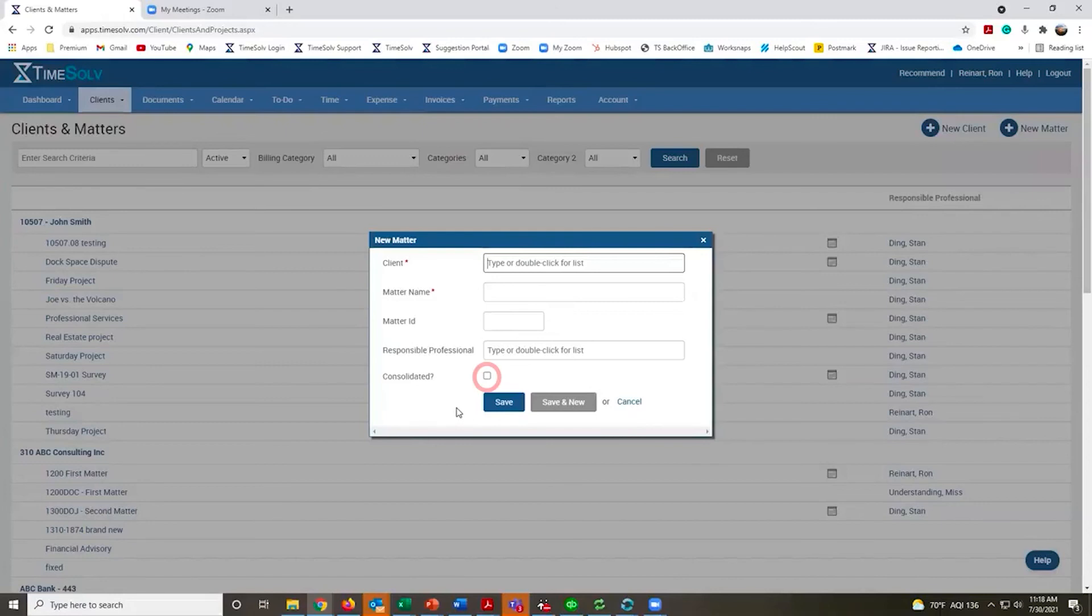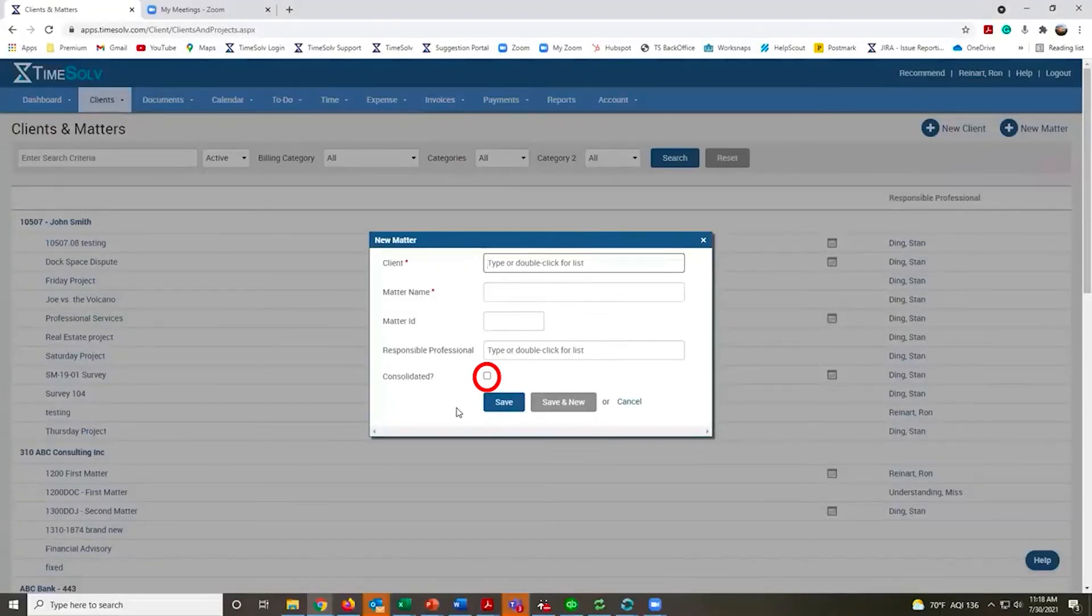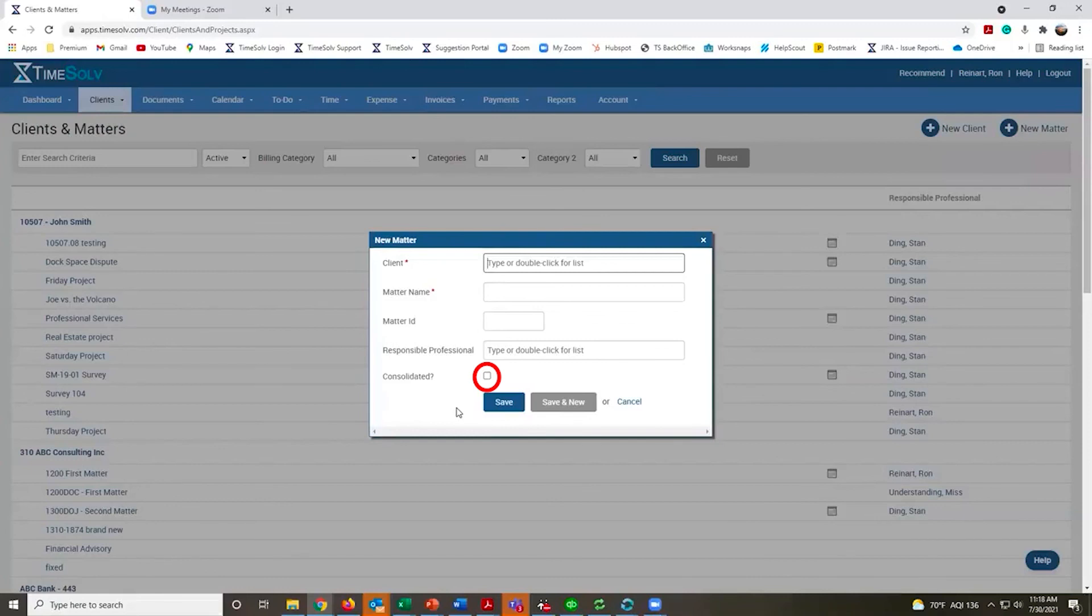Consolidated just means that you want to group multiple matters on a single invoice. If your client has multiple matters, maybe they only want to get one invoice each month, so you can consolidate them.